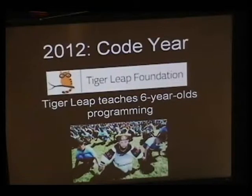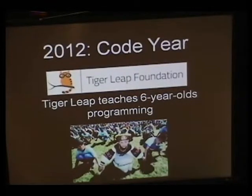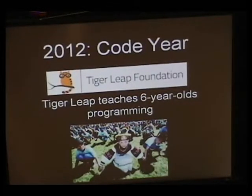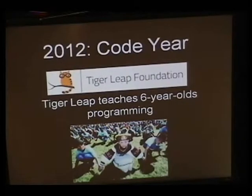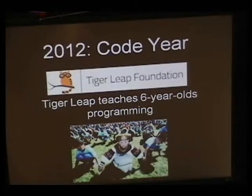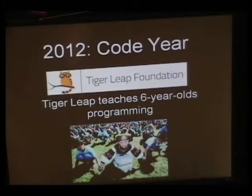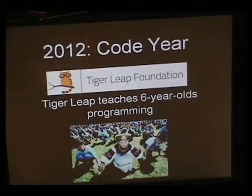A group that agrees is the Estonian government. Another random news story from 2012 was that Estonia has created a pilot program to teach six-year-olds how to program with the hope that over the next five years they're going to have K-12 programming in every year.